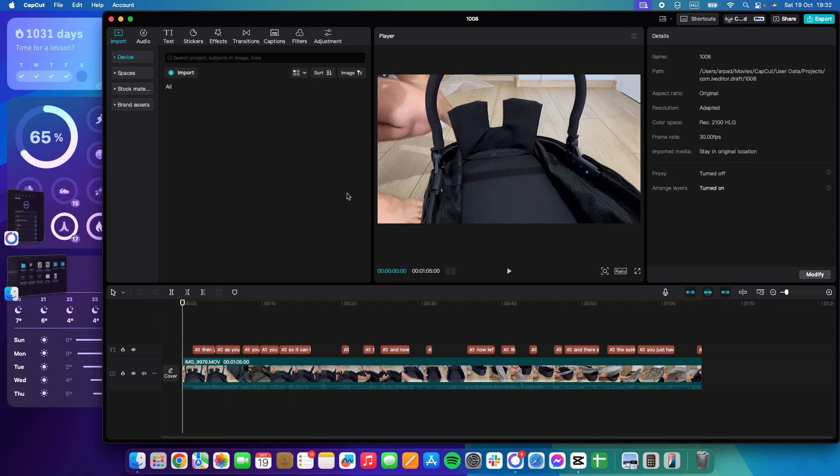You just have to open the app, open your project, then go to the top left corner of the screen where it says imports, then go to the third option which is stock materials.